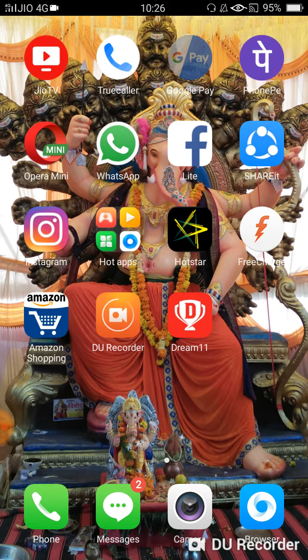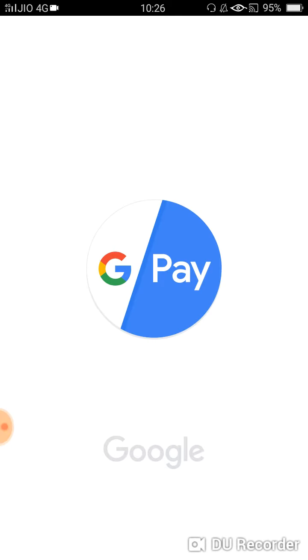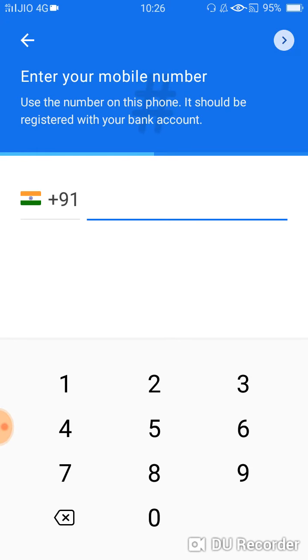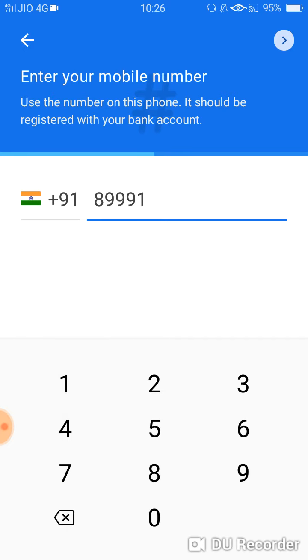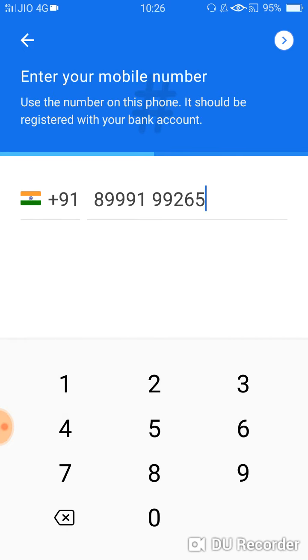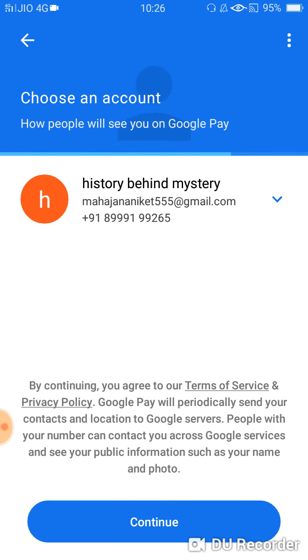Then simply go to your Tez app and select a language. Then enter the mobile number — please enter the mobile number which is linked to your bank account, and that mobile number must be present in your phone. Then simply click on Continue.